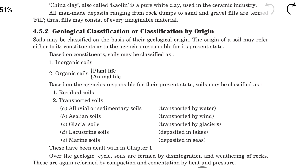First, we will see the geological classification — the classification by origin. Based on constitution, we can classify soil into two types: organic soil and inorganic soil. Inorganic soil is not based on wildlife, but organic soil is based on plant life and animal life.